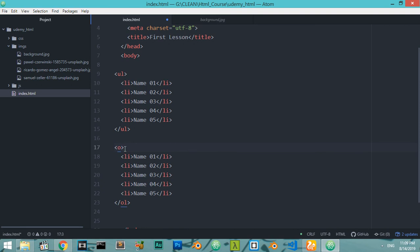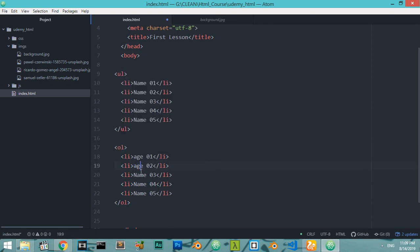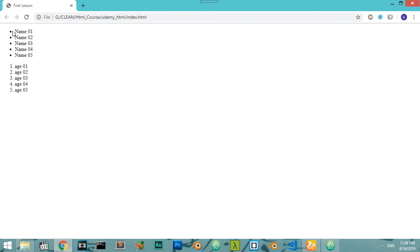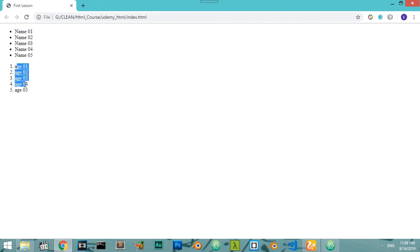Now what if we make an ordered list? We have ordered list 'ol' and unordered list 'ul'. I'll create an ordered list with the same structure and save, then come to the browser and refresh. You'll see the unordered list with disks and the ordered list starting from one to five.